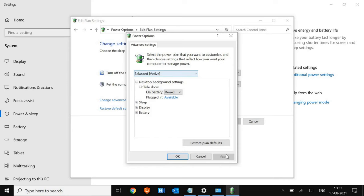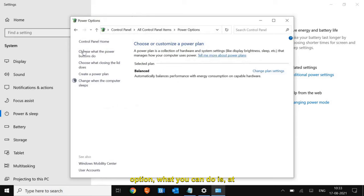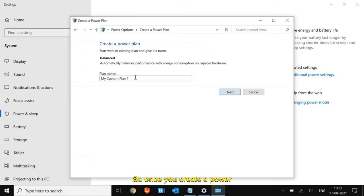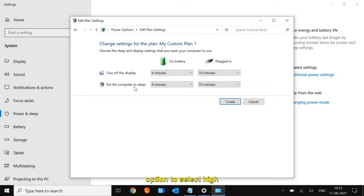Click Apply and then OK. If you don't find the High Performance option, on the left-hand side click 'Create a Power Plan,' name it, click Next, and you'll get the option to select High Performance. Once we are done, we will move to the next step.